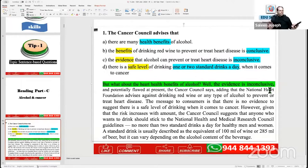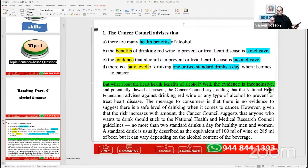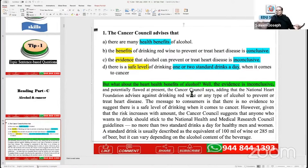The topic sentence is required to understand the whole paragraph. Generally the first sentence is the topic sentence, and the whole paragraph is an explanation of it. The whole paragraph will explain why the evidence is inconclusive — the reasons and explanations will be given there. The Cancer Council says — and you can see the cancer council name — but I don't want to confuse you with too many strategies, so I'm not touching on that right now.